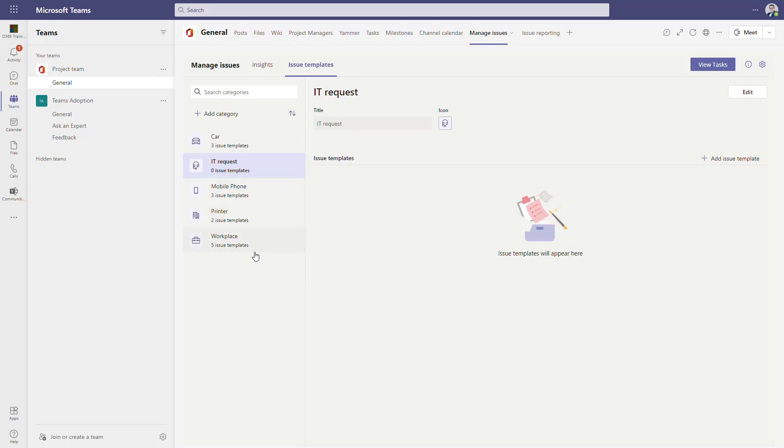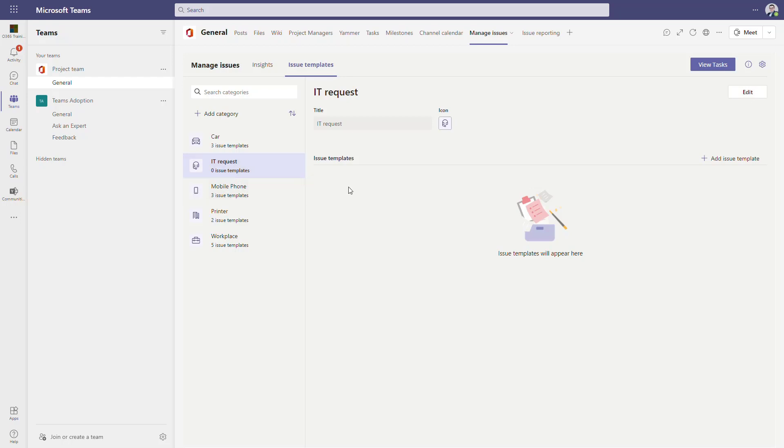Again, you can see that the basic template is more office administration oriented, but you can add additional categories like IT requests, HR requests, or maybe holiday requests. Again, this is a very simple solution but could standardize the way in smaller organizations how you gather requests from your team members.